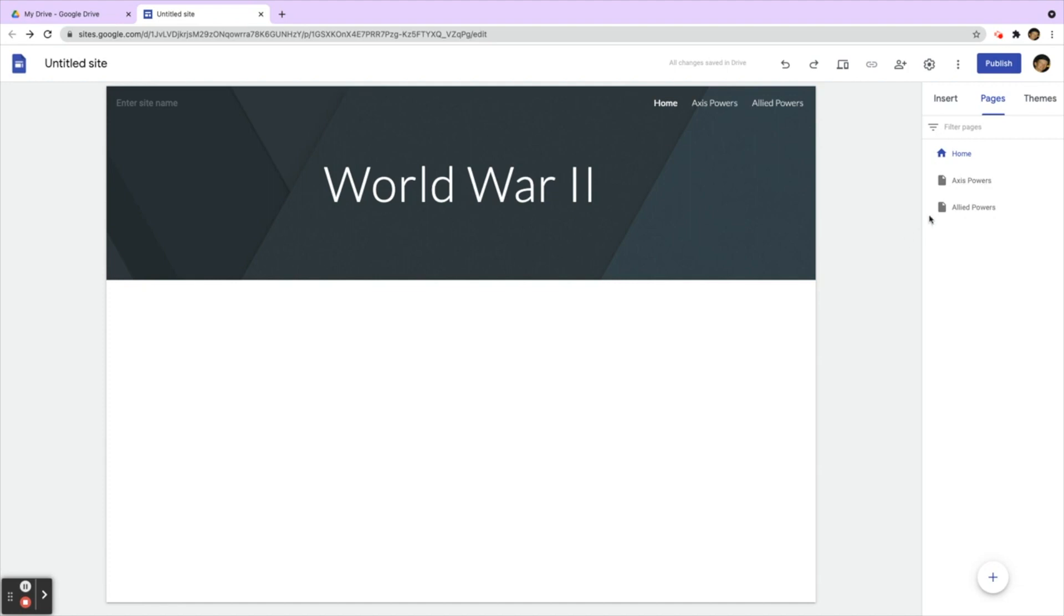Rafa wants to put a page for each country below the Axis Powers that will act as a drop-down menu. When you hover over the navigation here, you'll see a drop-down menu showing you each country.